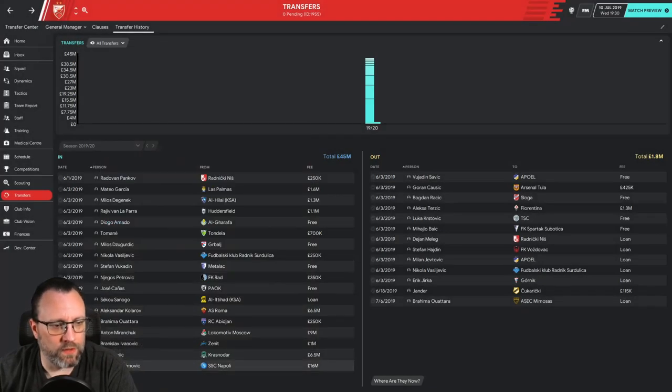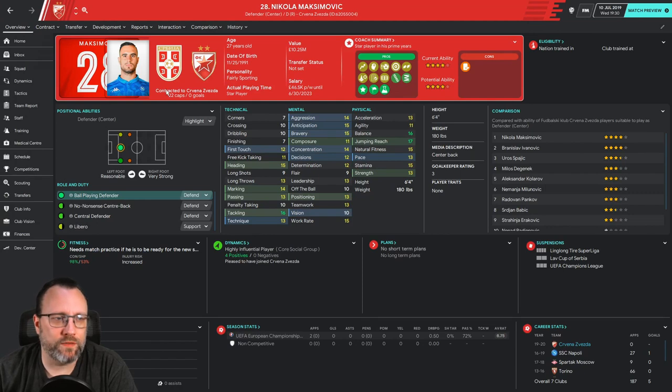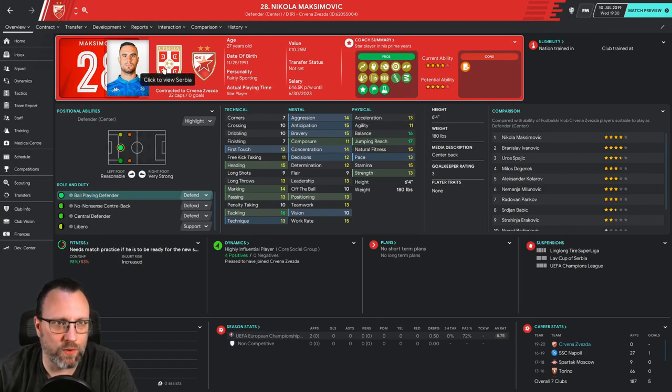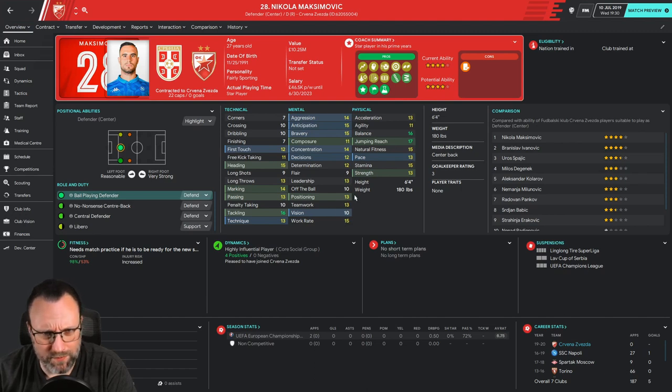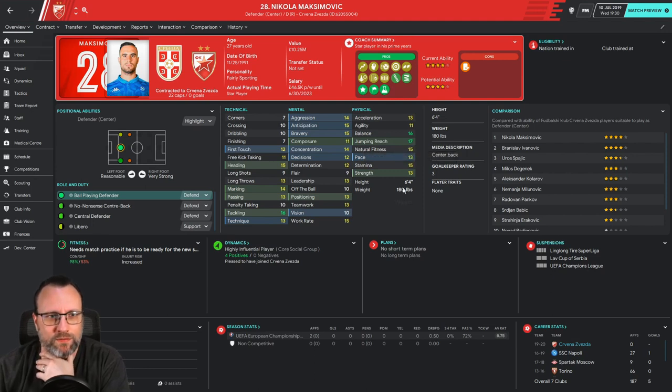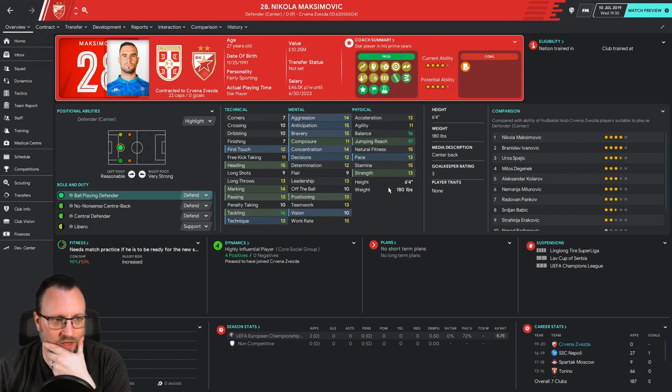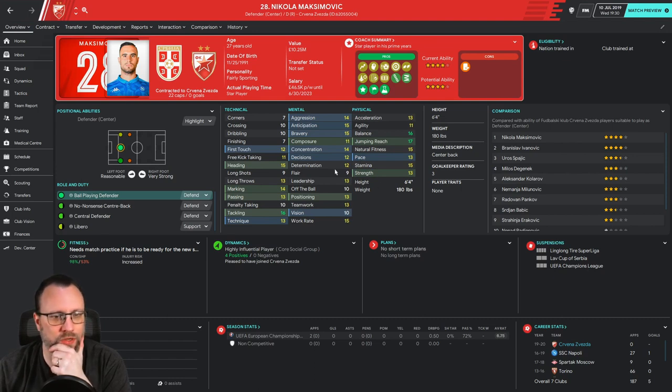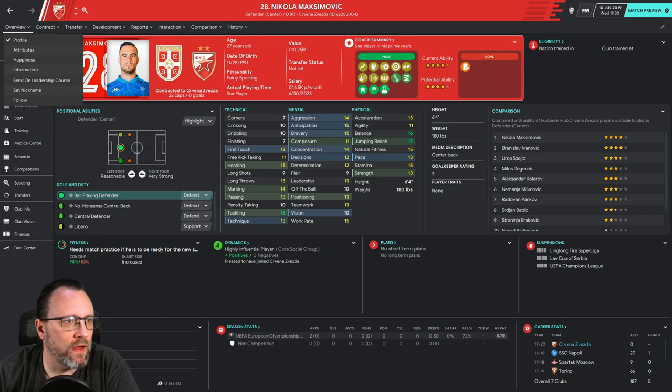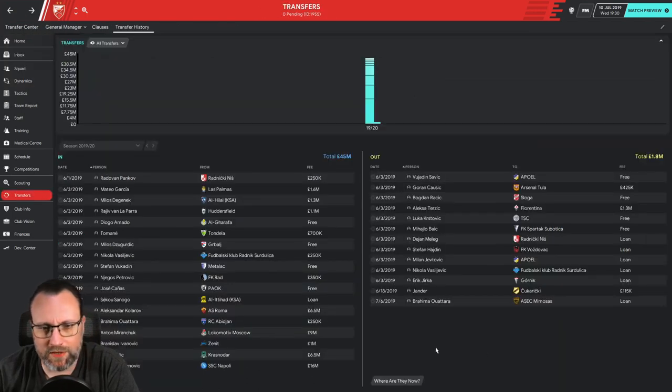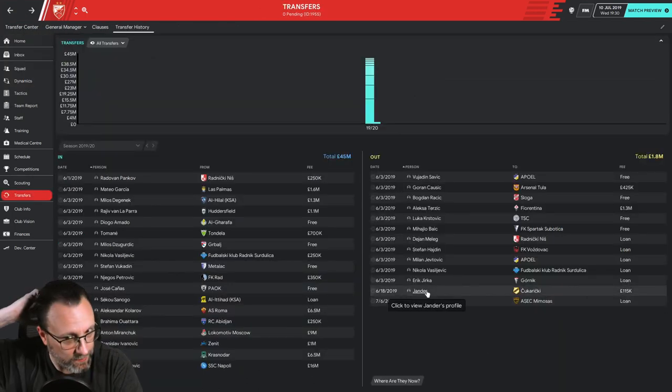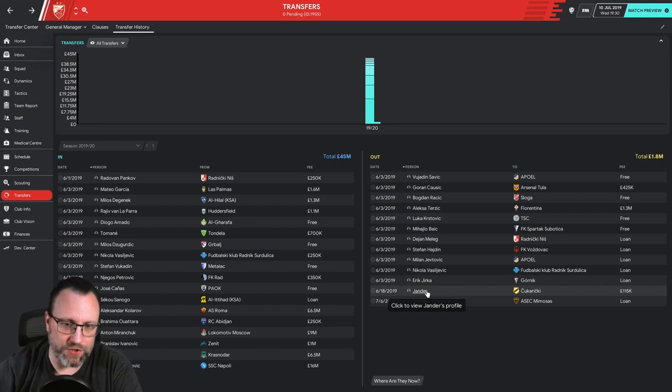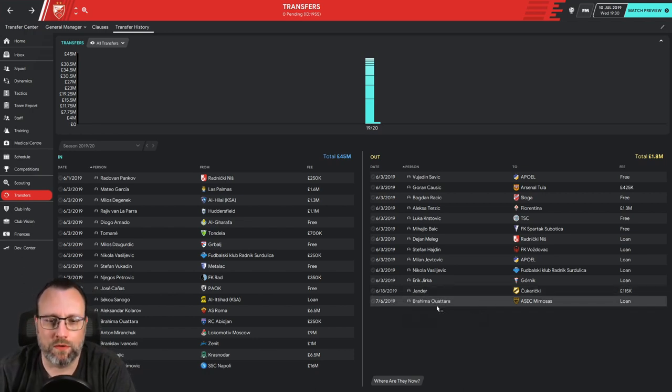Nikola Makasinovich. 27 year old center back as well. Can also play on the right side. A little bit on the left. Great numbers. Great physicals. That jumping of 17. Plus he's 6'4". This is a guy whose head I want in the box on corners. And free kicks. So. I like. I like what I'm seeing here. So, those are some of the big signings we made. And then the only people out so far have been Jander. And then we loaned out Quattara.